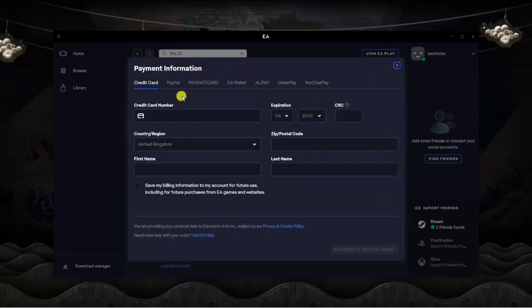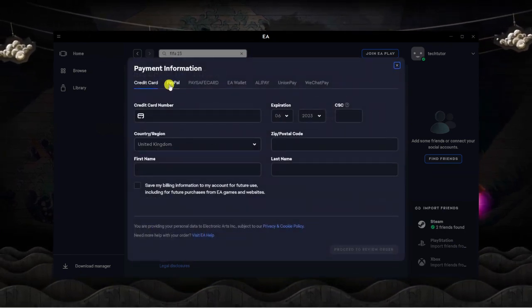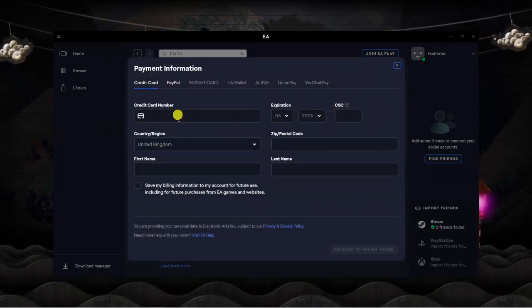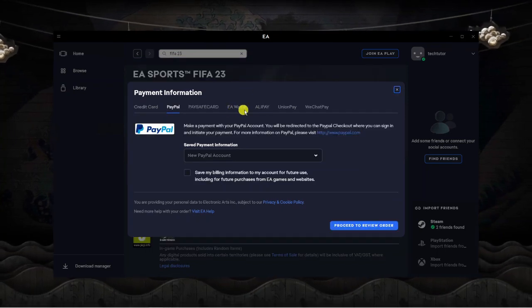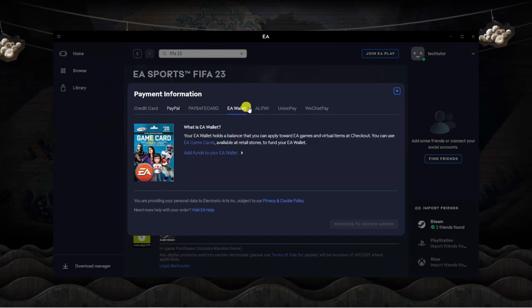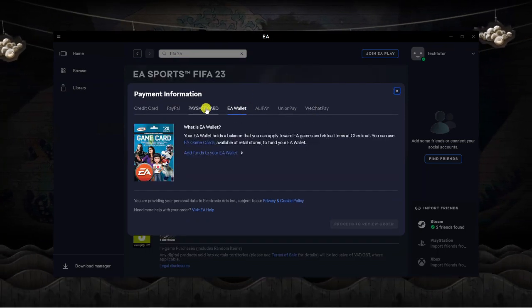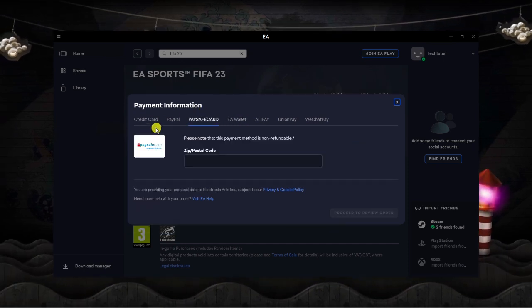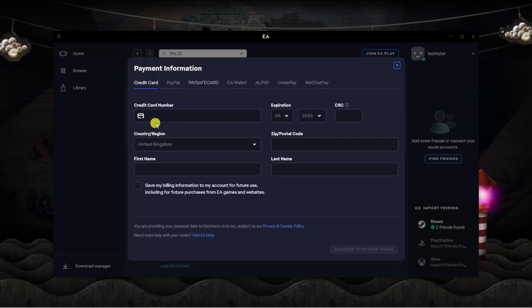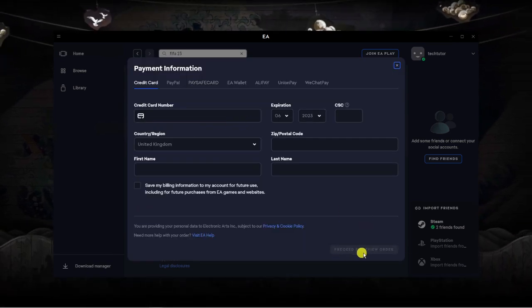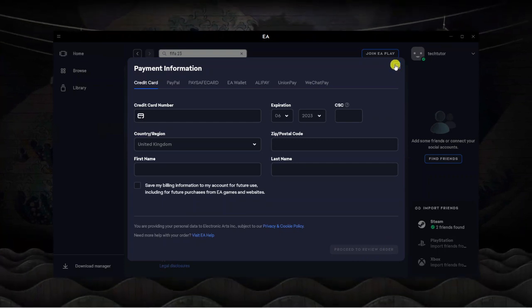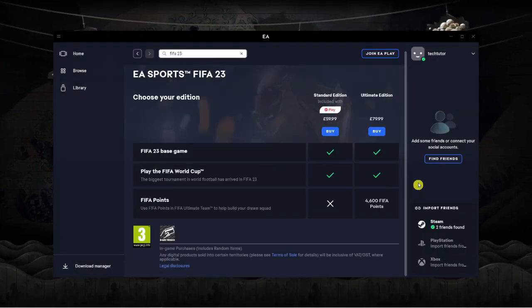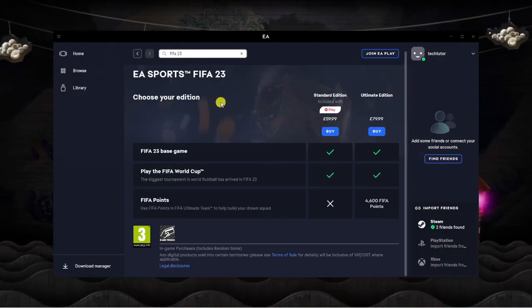From here choose how you want to pay for the game. You can use a credit or debit card, PayPal. Of course this does vary from country to country, this is just what's available in my country. Once you've done that you would basically click proceed to review order and it's going to take you to a checkout screen where you can purchase the game.